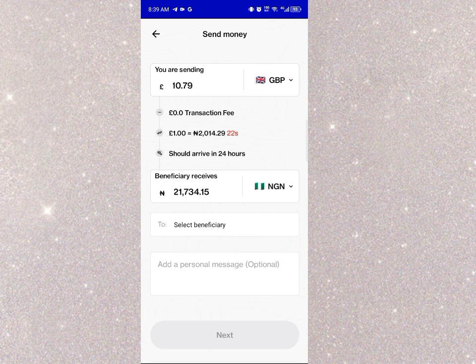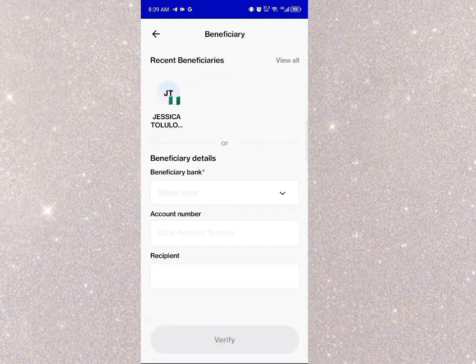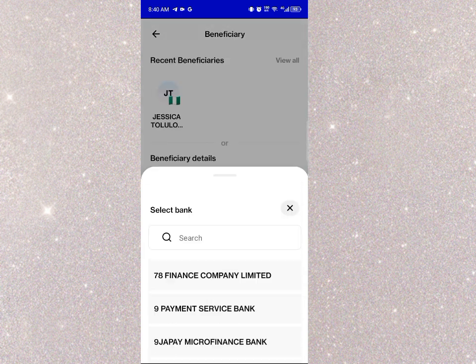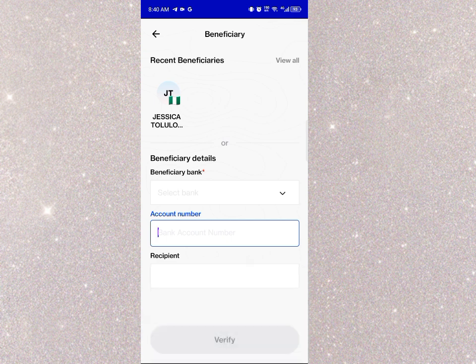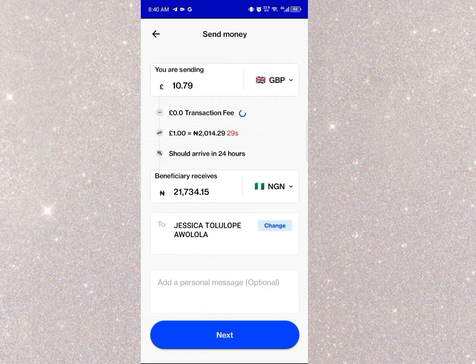I already made my account number a beneficiary, so I'll click Select Beneficiary. If you haven't used Leatherback to transfer before, just add your bank account number and the recipient's details. Since I already have a recent beneficiary saved, I'll click on my account number and it automatically appears.